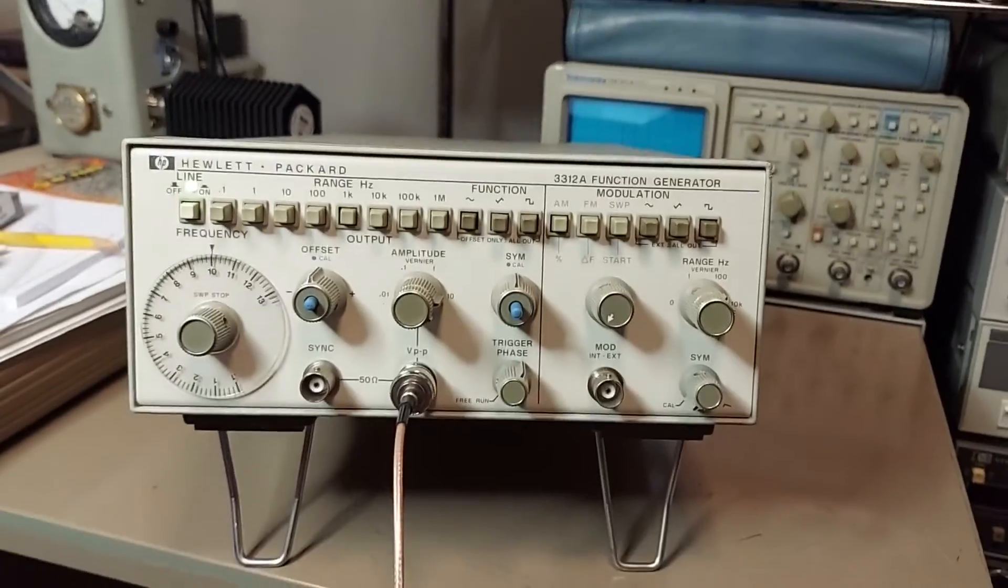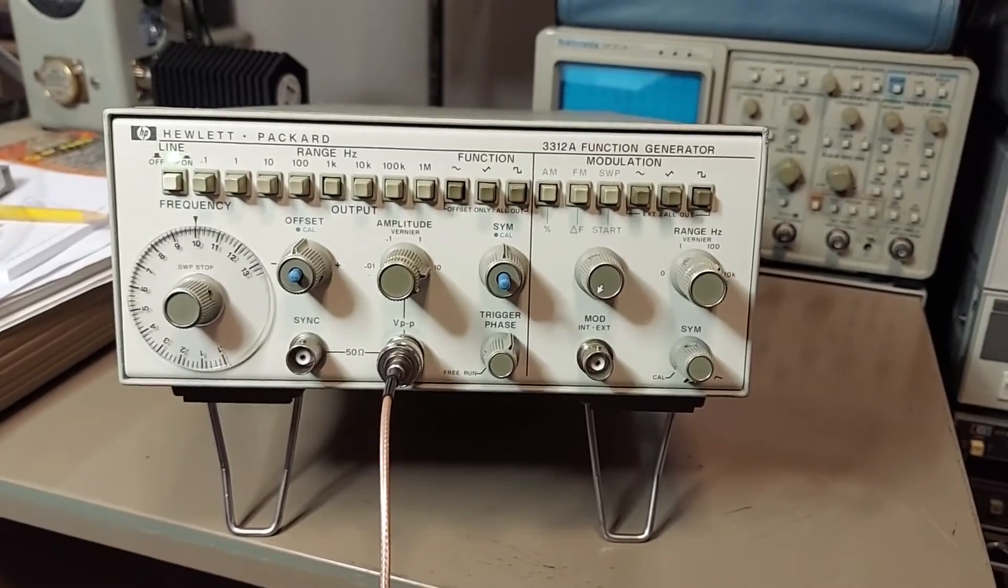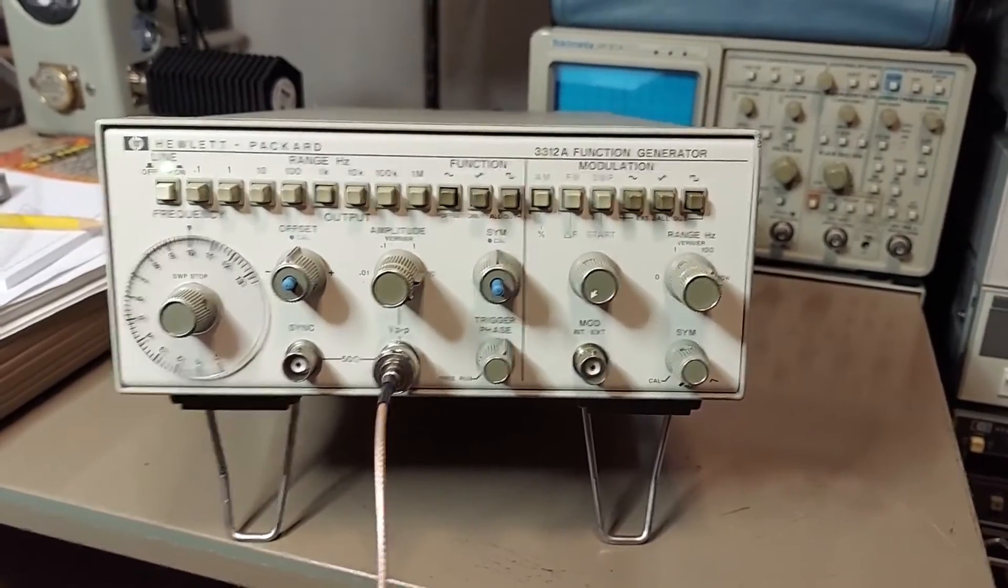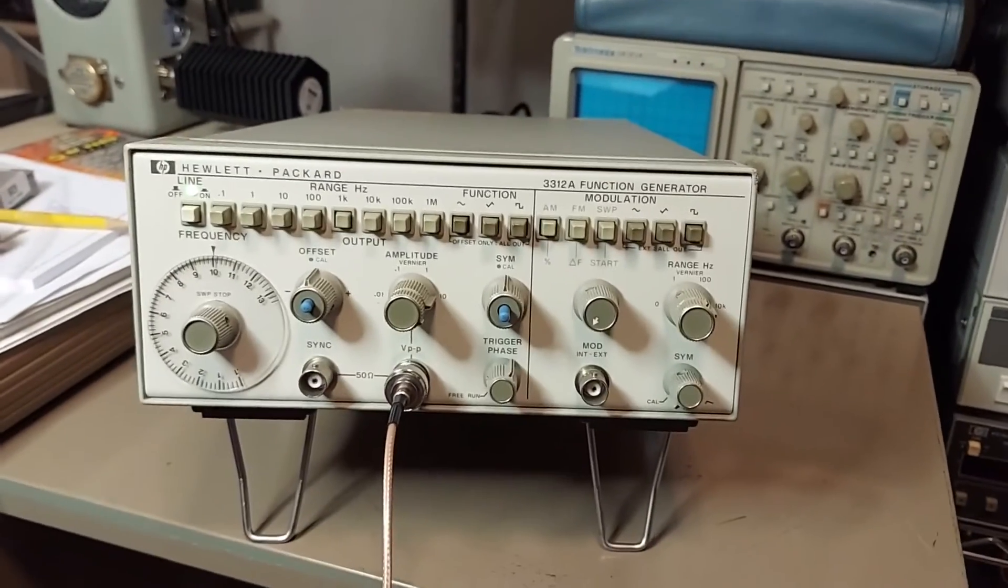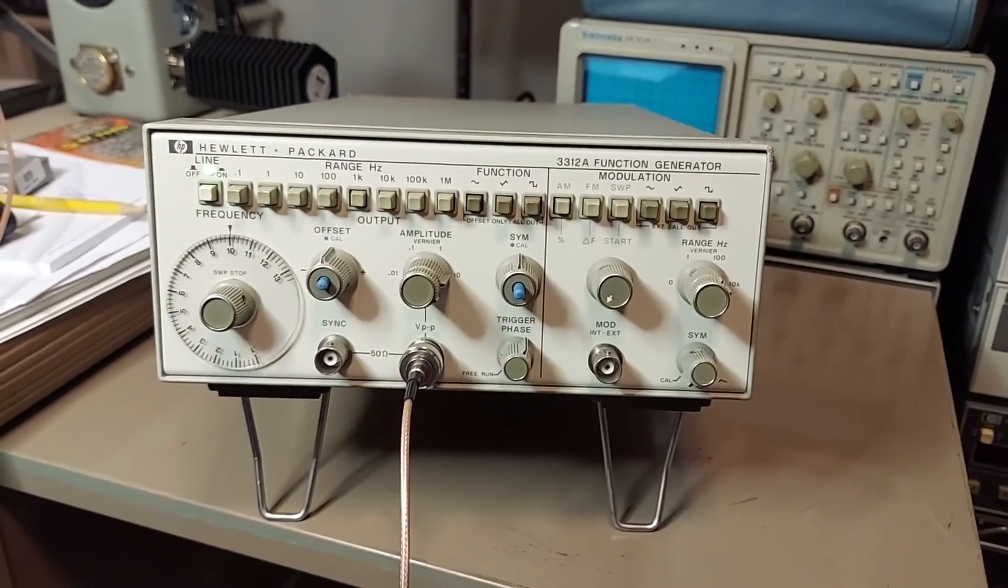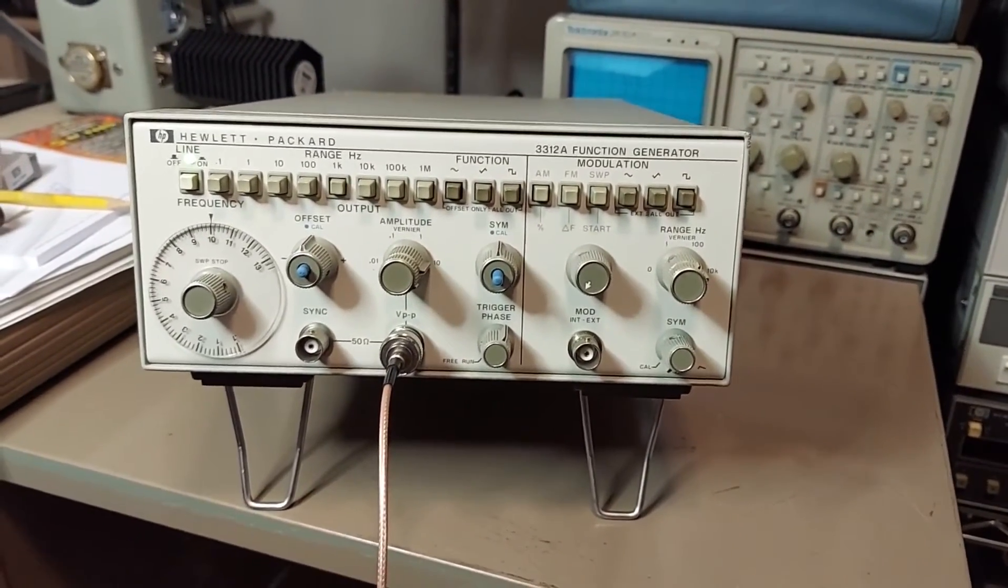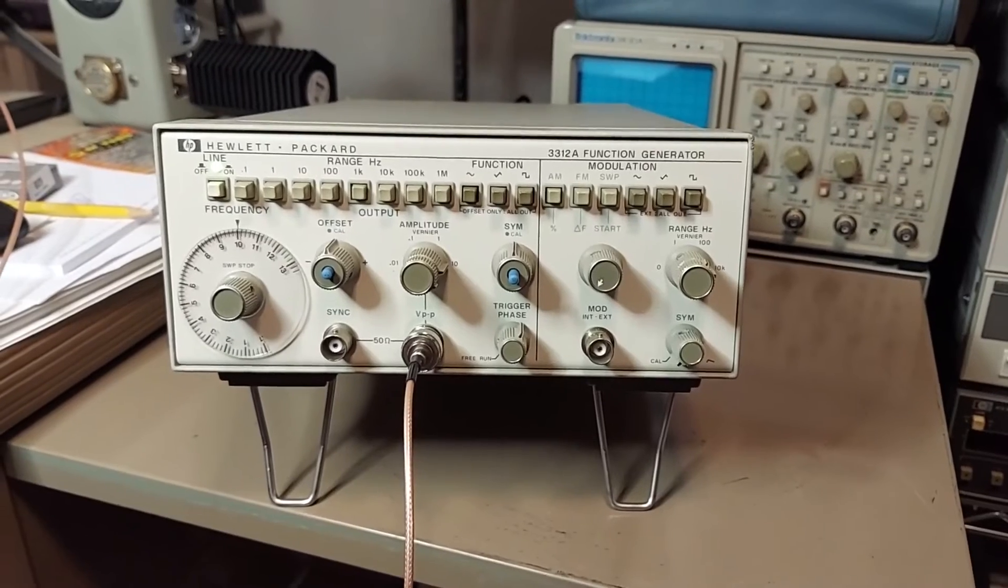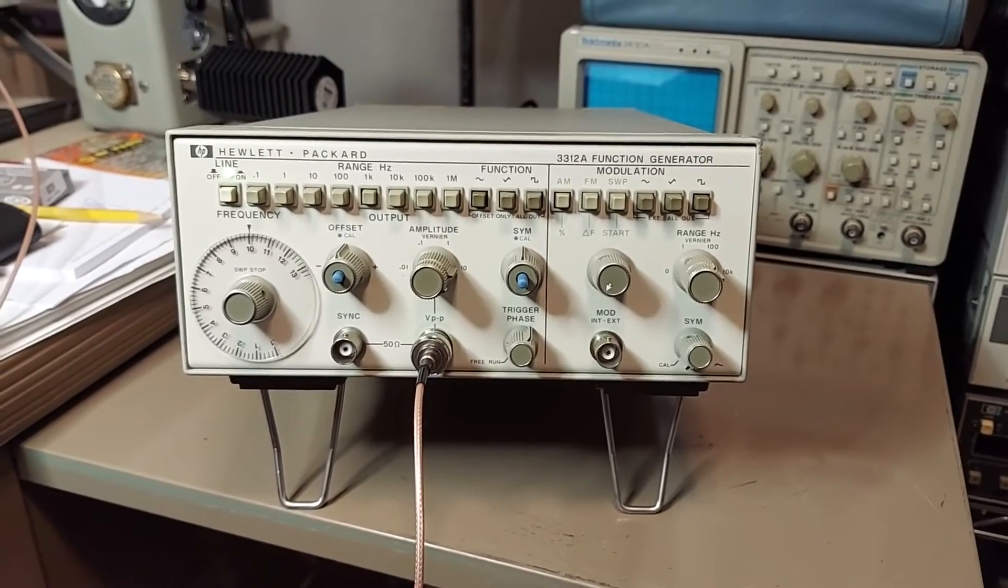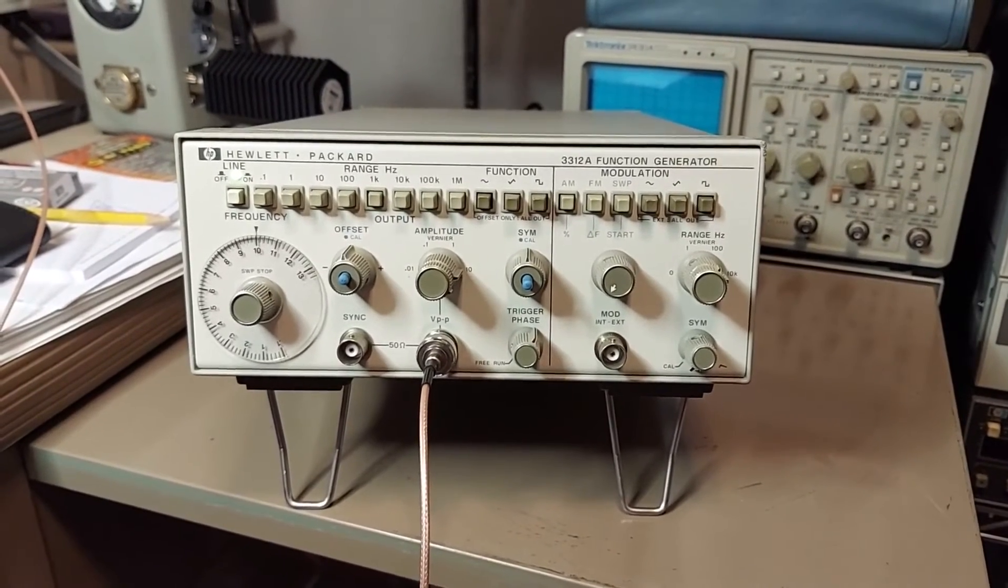I needed something that was a little smaller, a little more portable, something I can just put on my cluttered desk here and actually be able to use and have a couple of extra functions that this thing does that my 3325A doesn't.